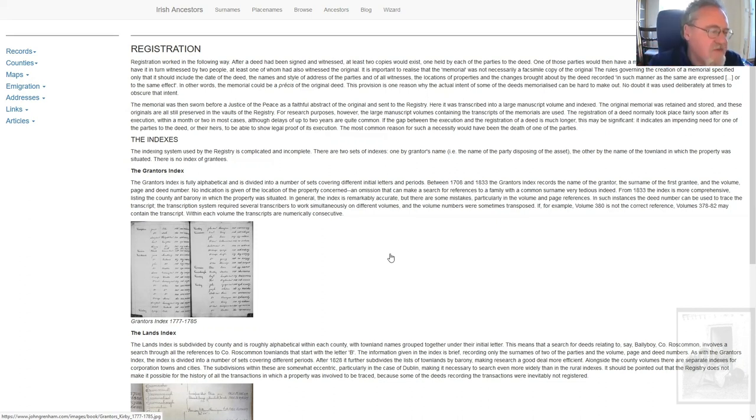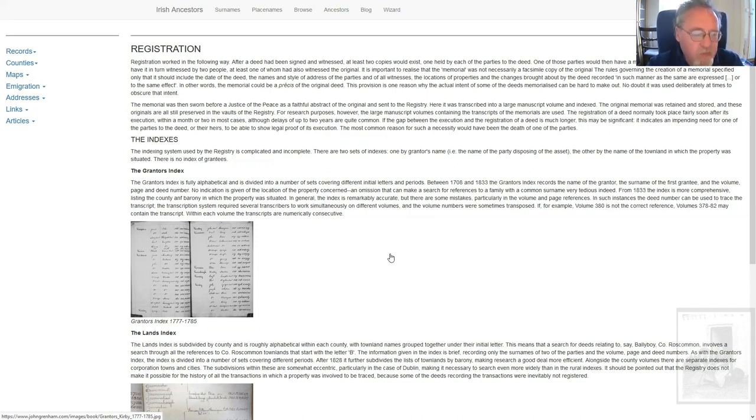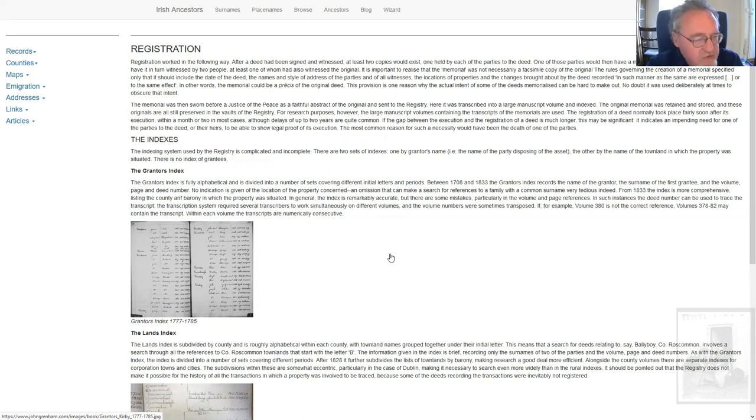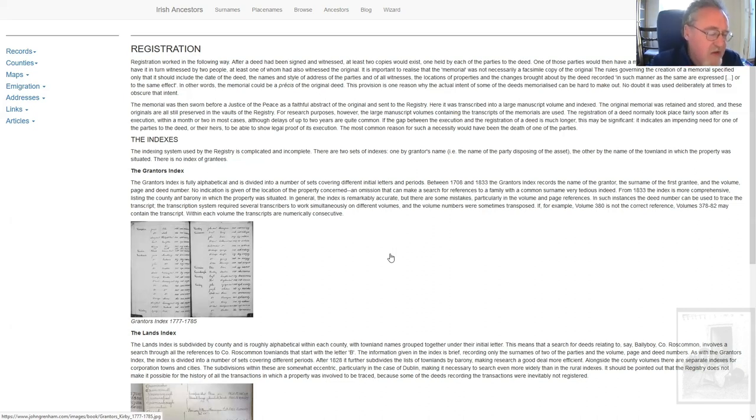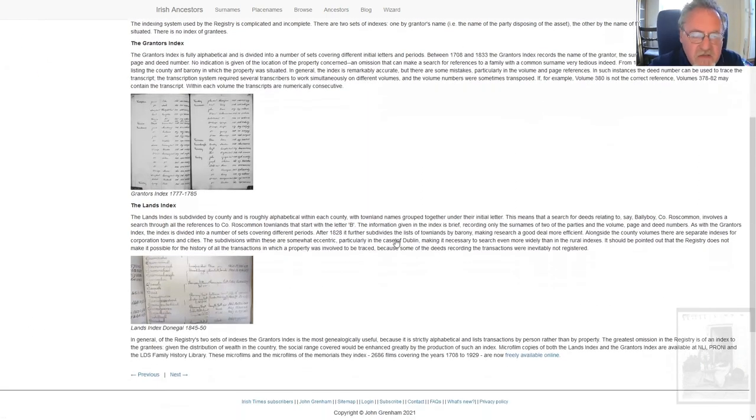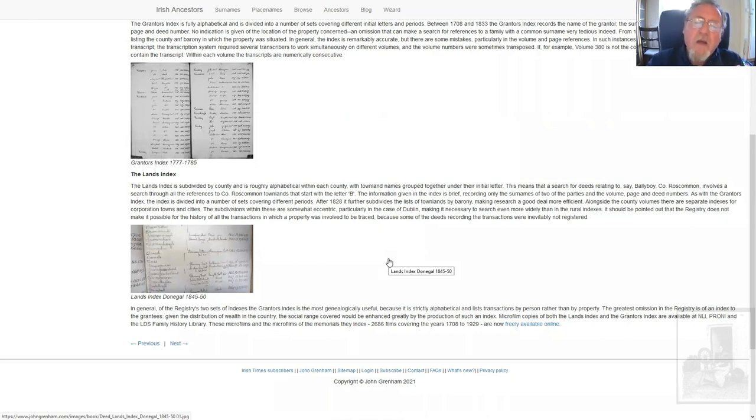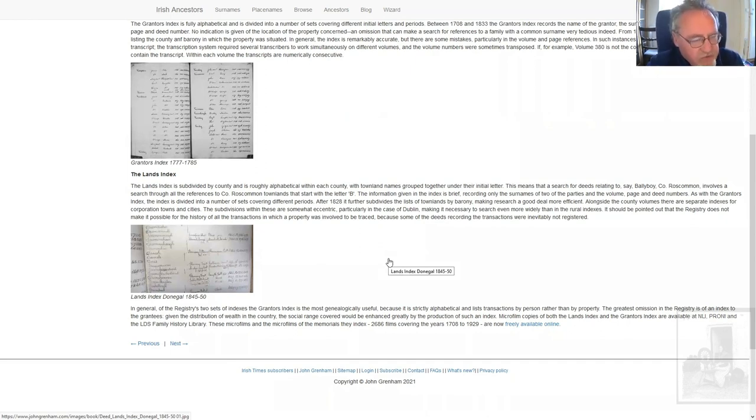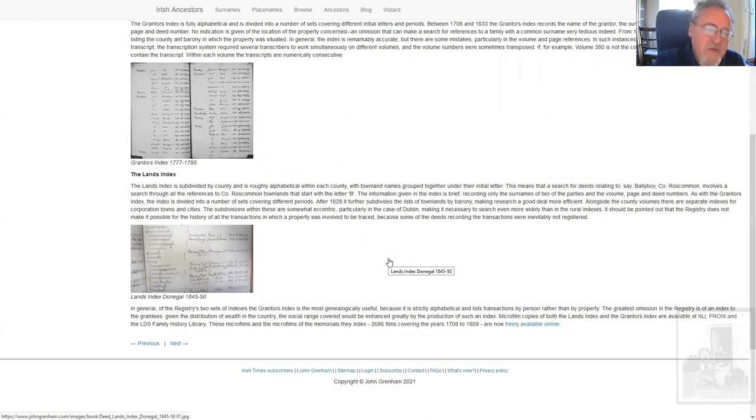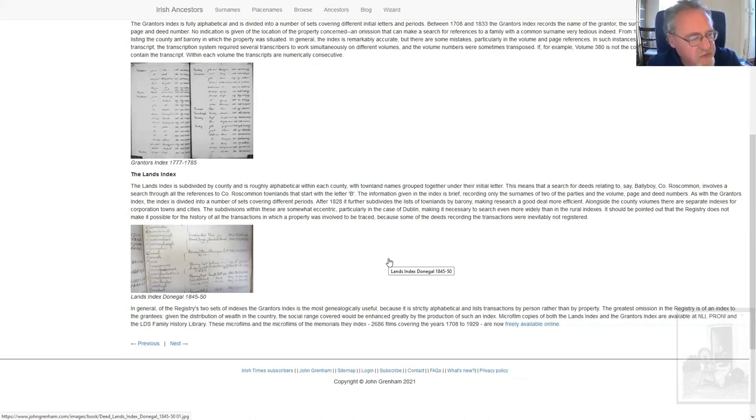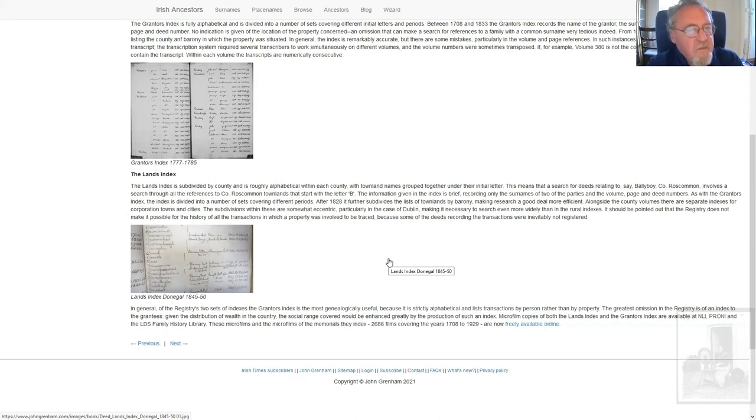Then there's a lands index, and that is based on the premise that the vast majority of the deeds are to do with real estate, with land, with houses, so that the name of the street, the name of the townland within which the property is located, they're indexed in the lands index, and the lands indexes are a bit more problematical, because they're only roughly alphabetical, at least until up to the 1830s, 1828. That means that if you were looking for transactions covering a townland called Bally something or other, you're going to have to wade through the entire letter B in each volume of these indexes. Again, they're subdivided into different periods, so that can be pretty arduous. After 1828, they're more precisely subdivided, and you can pick them out more easily.